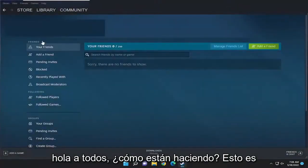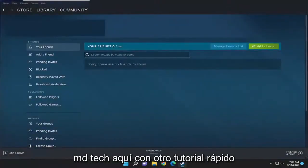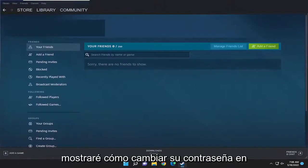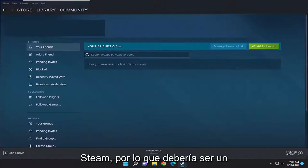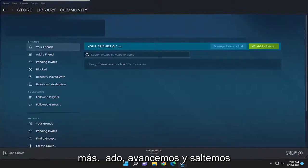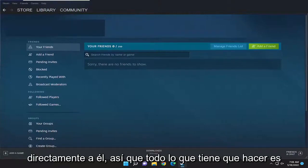Hello everyone, how are you doing? This is MD Tech here for another quick tutorial. In today's tutorial, you just have to change your password in Steam. So this will hopefully be a pretty straightforward process, guys. And without further ado, let's go ahead and jump right into it.